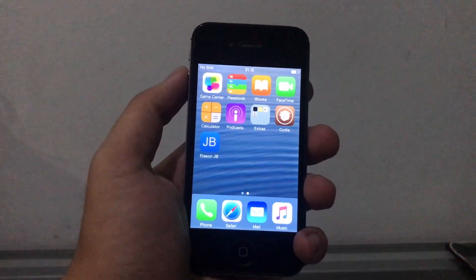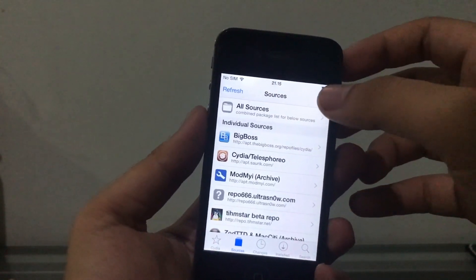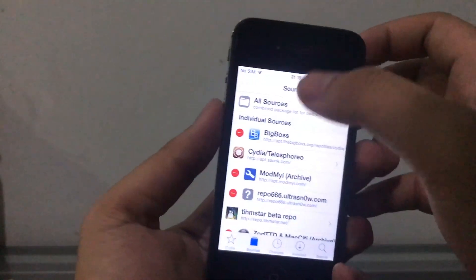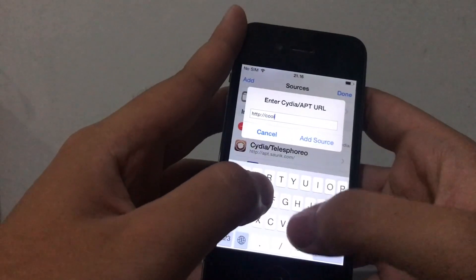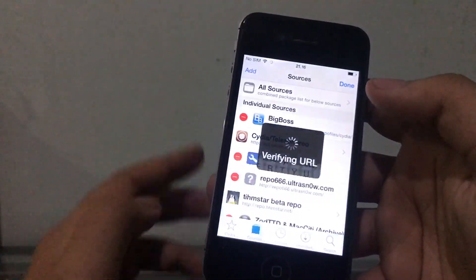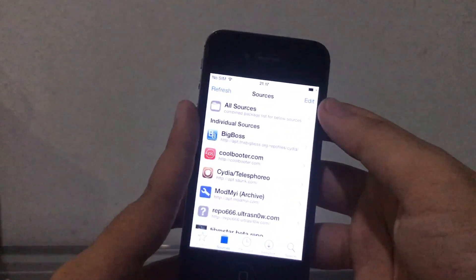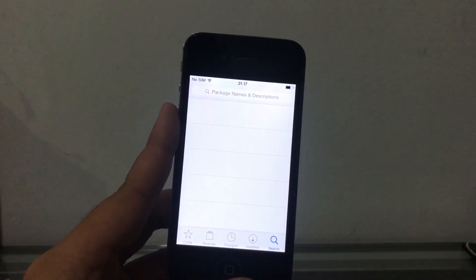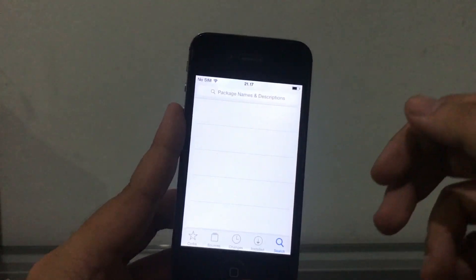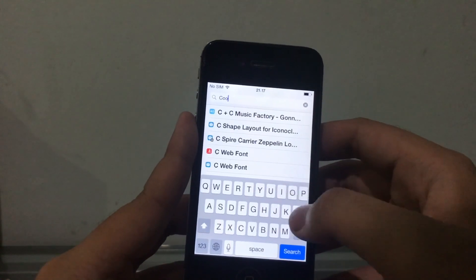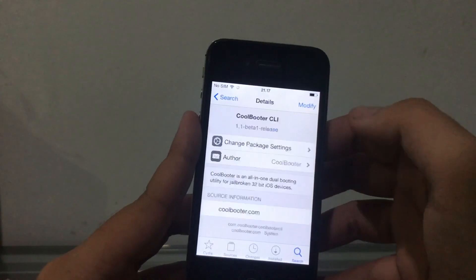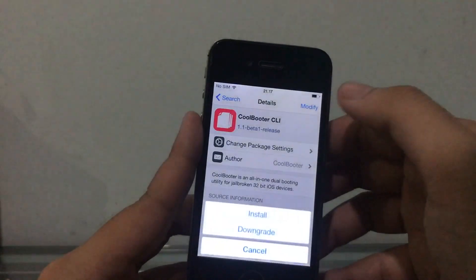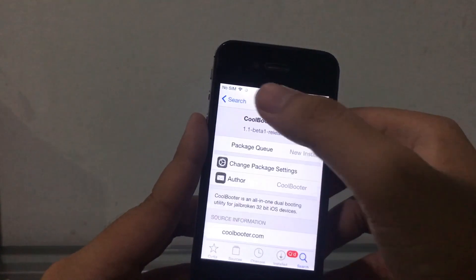Alright, so now let's go to the tutorial. Once Cydia has started, we're gonna add the source here. Go to edit and add on the sources tab. I'm gonna type in coolbooter.com. Add source. Once the source is added, we're gonna install some tweaks. The first tweak we're gonna install is Coolbooter CLI, which is the main part. Gonna tap on modify, install, and put that on the queue.